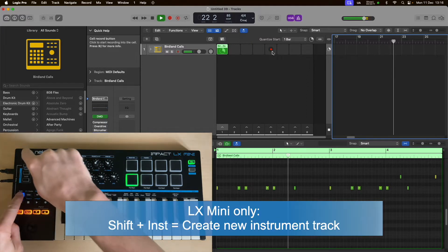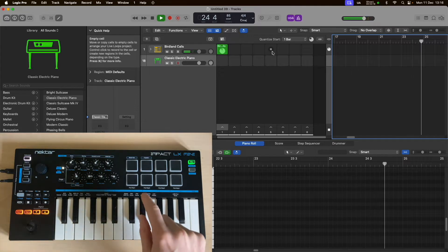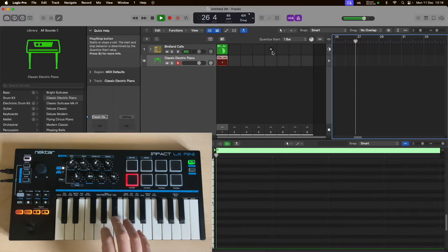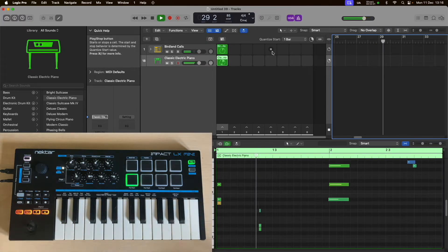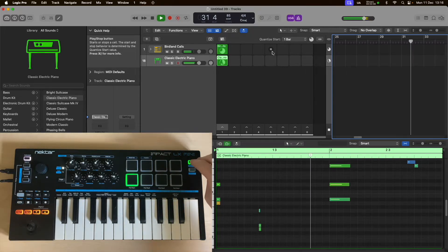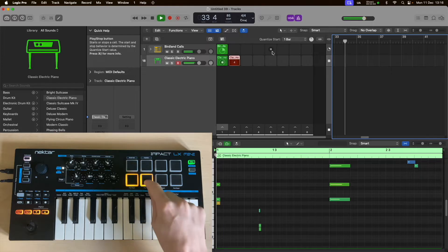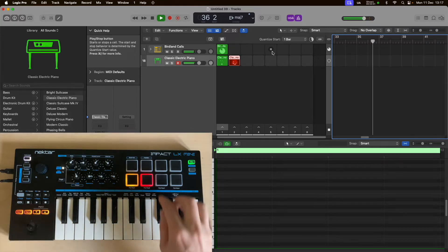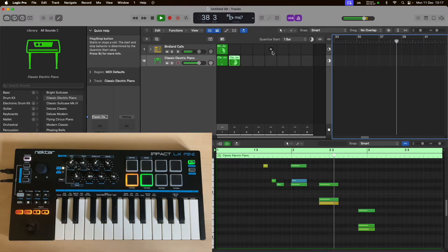Let's create a new track — Shift and Instrument on Impact LX Mini (not available on the LX Plus, by the way). I'm going to start a new recording by tapping this pad here. Let's just quantize that. Maybe do another clip in the second slot. Not the best recording, but okay — it's a live demo so at least you can see it's live.